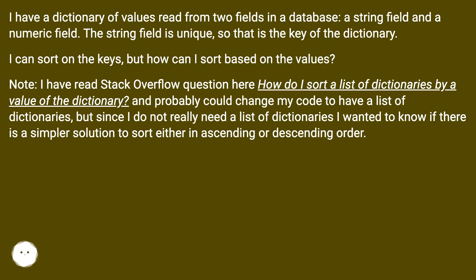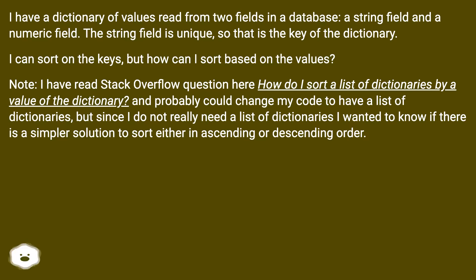Note, I have read Stack Overflow question here how do I sort a list of dictionaries by a value of the dictionary? And probably could change my code to have a list of dictionaries, but since I do not really need a list of dictionaries I wanted to know if there is a simpler solution to sort either in ascending or descending order.